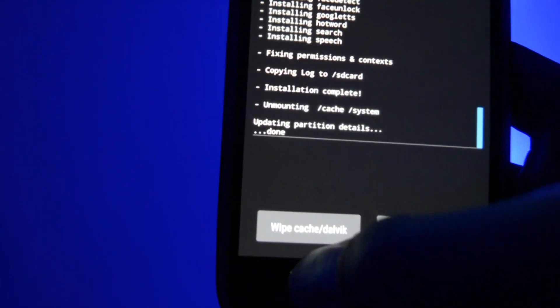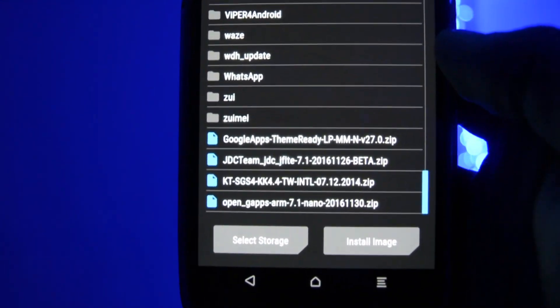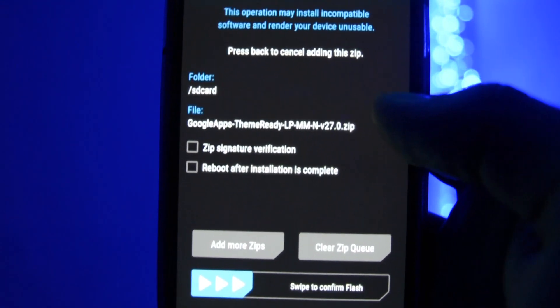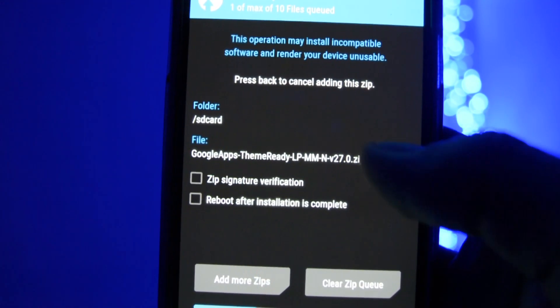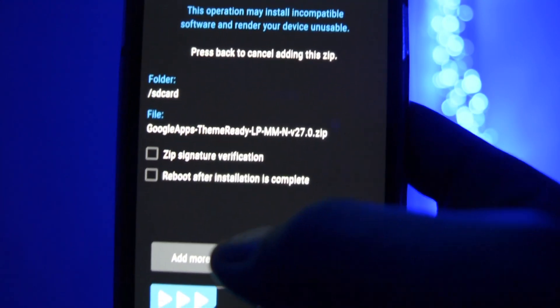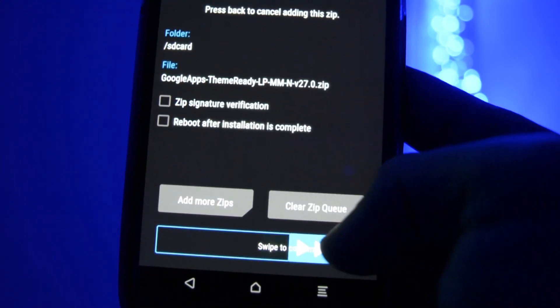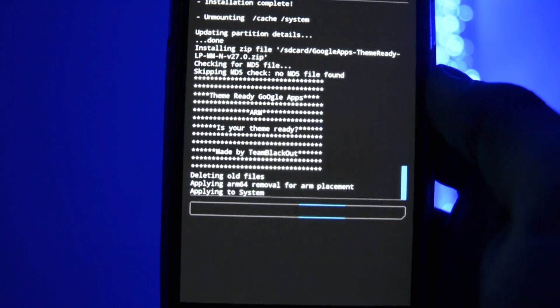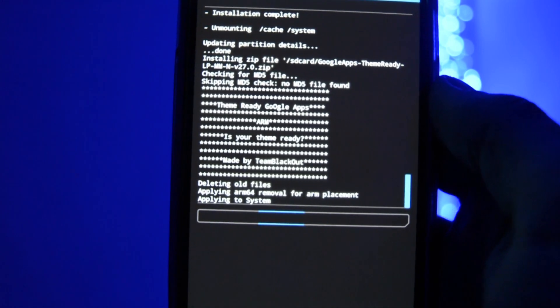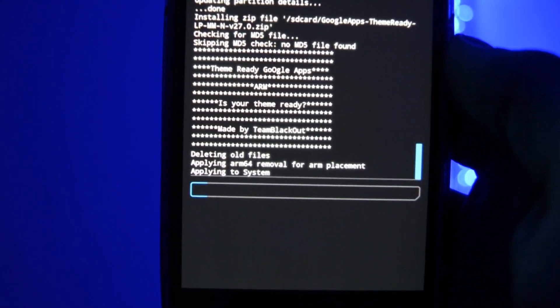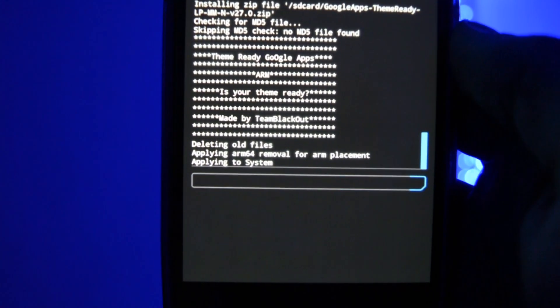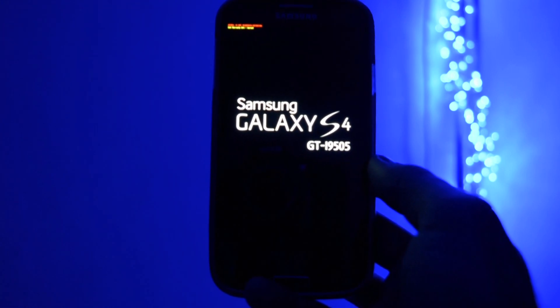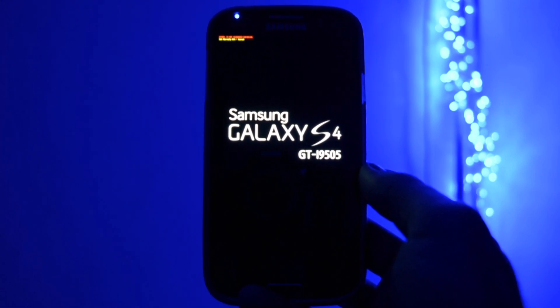After you've flashed it, then finally install the thin blackout GAPPS, which will help Substratum module to theme all your Google apps. Afterwards, click reboot and let's check out the boot animation, shall we?